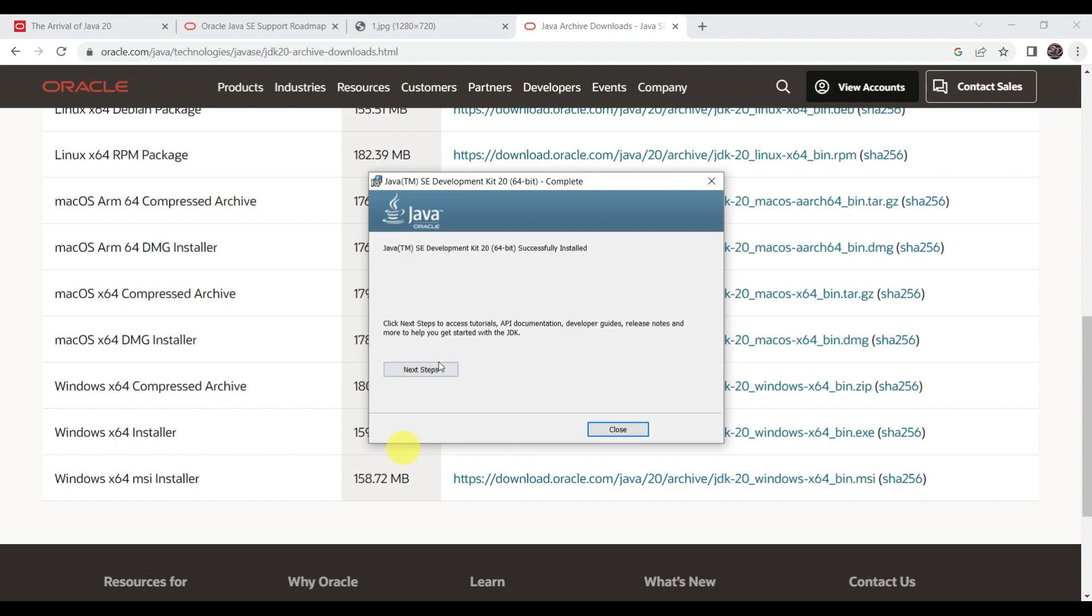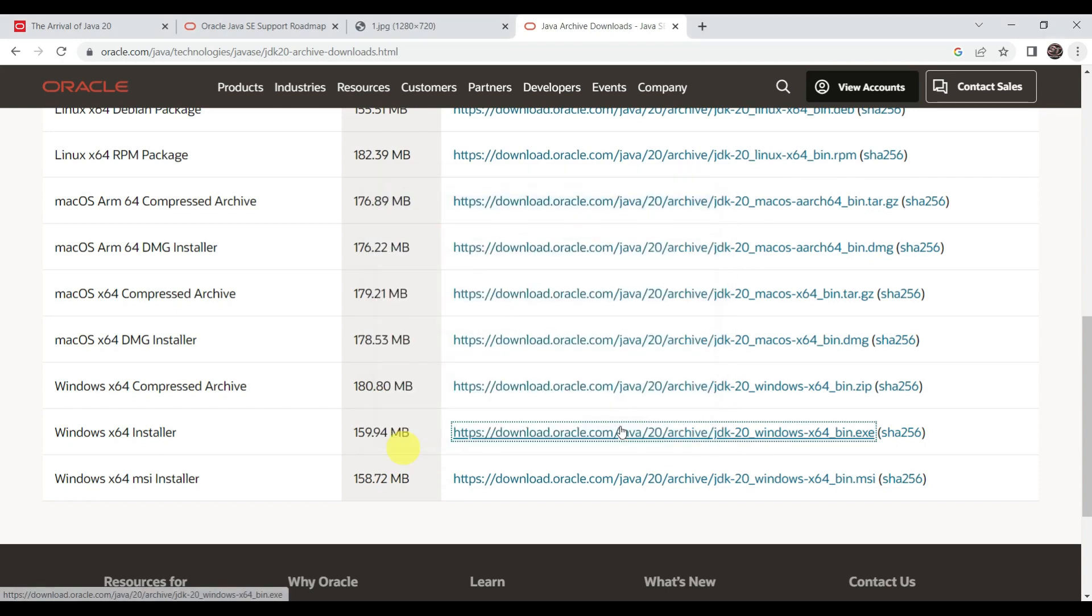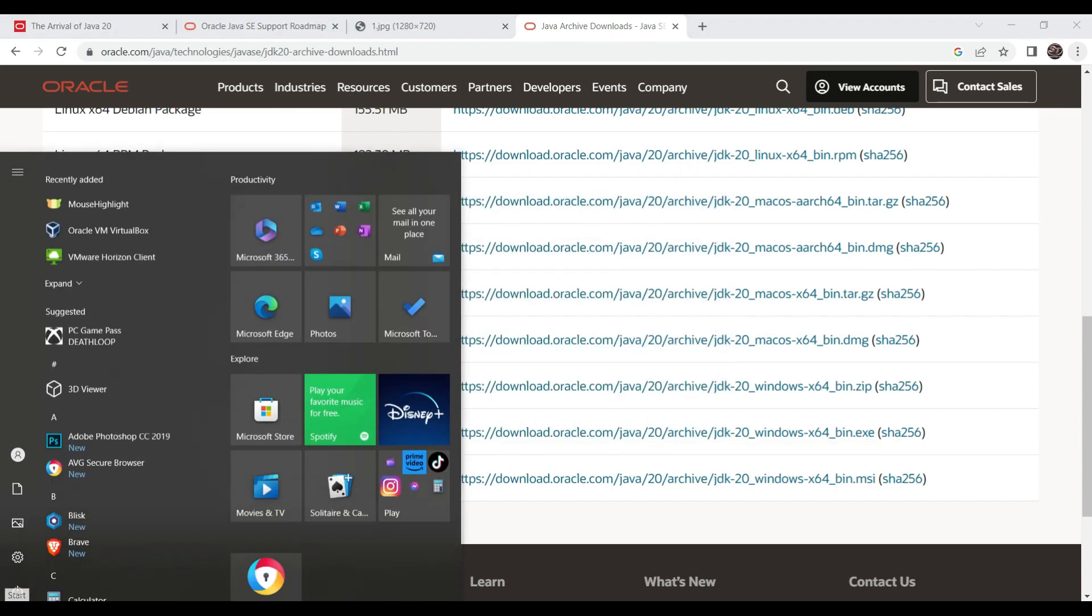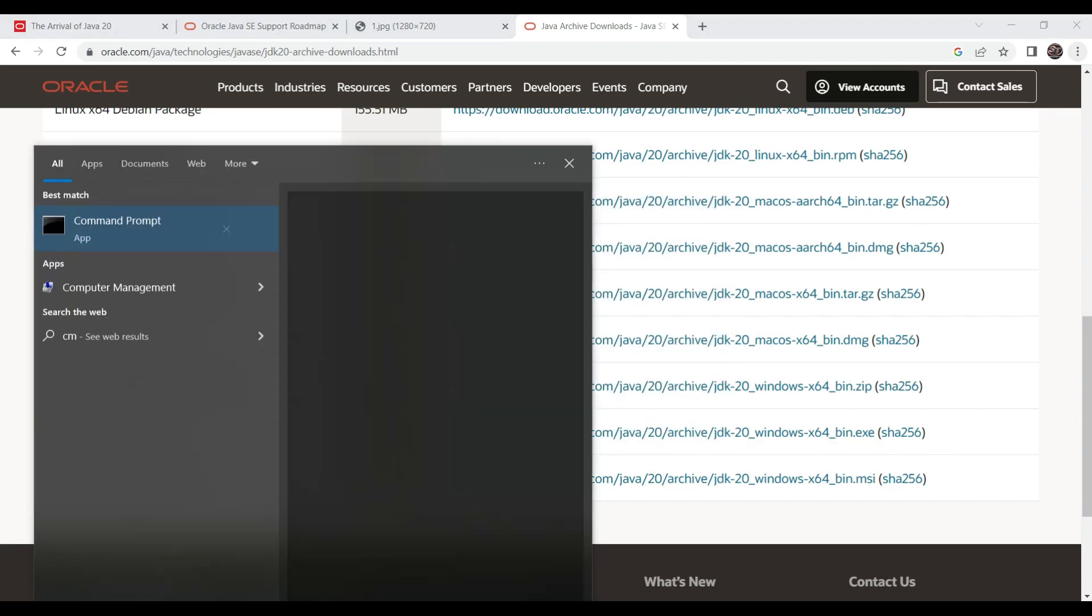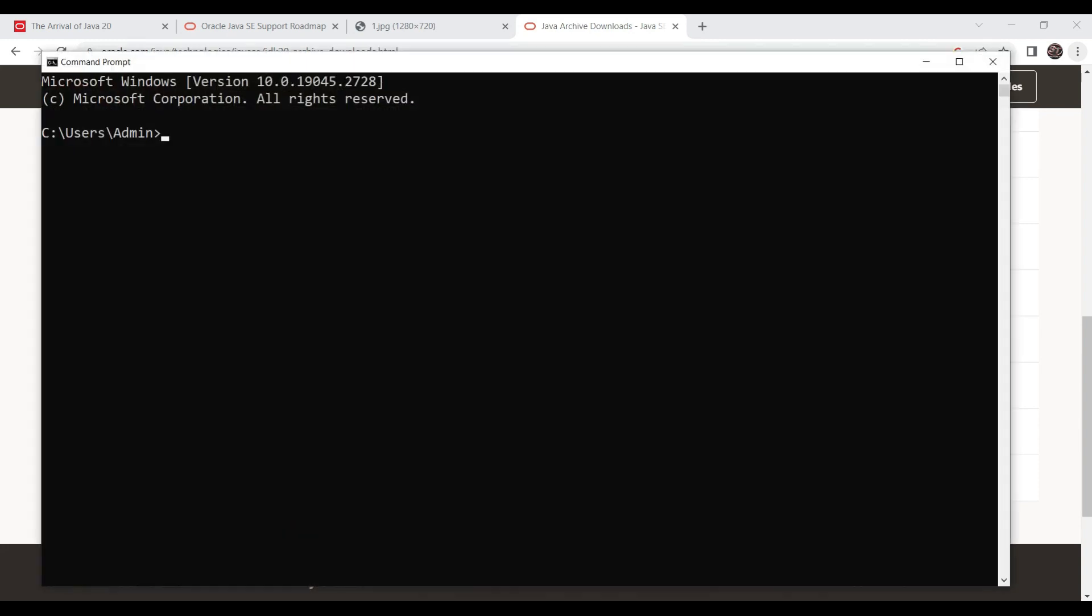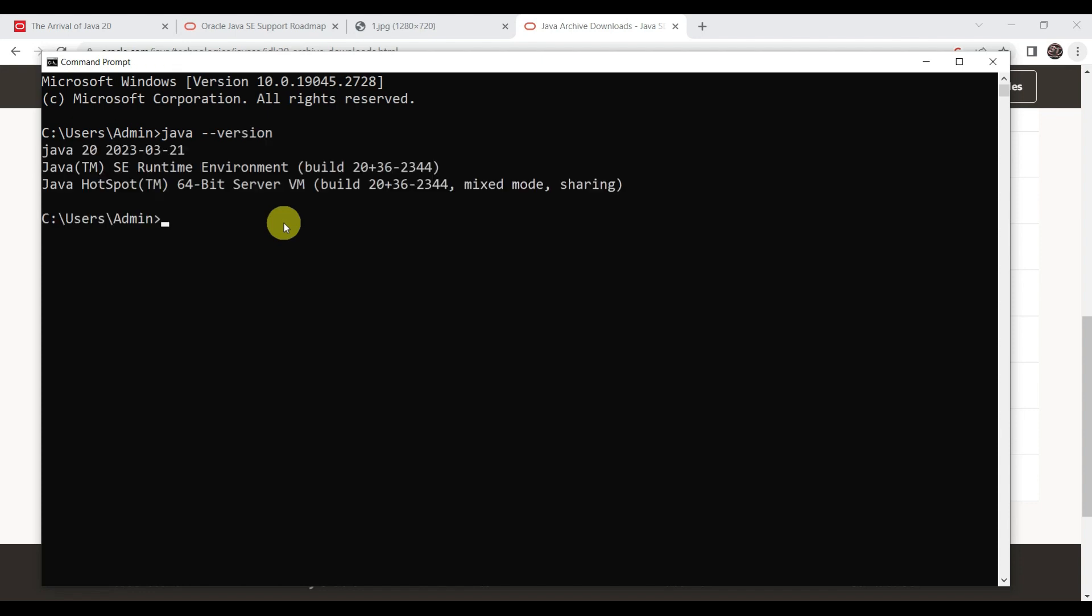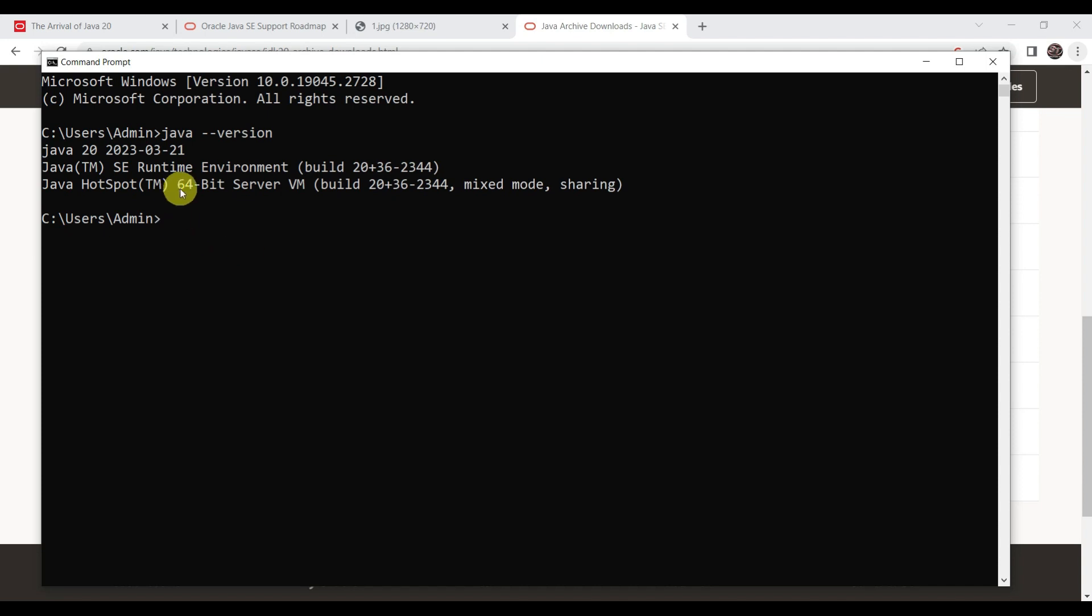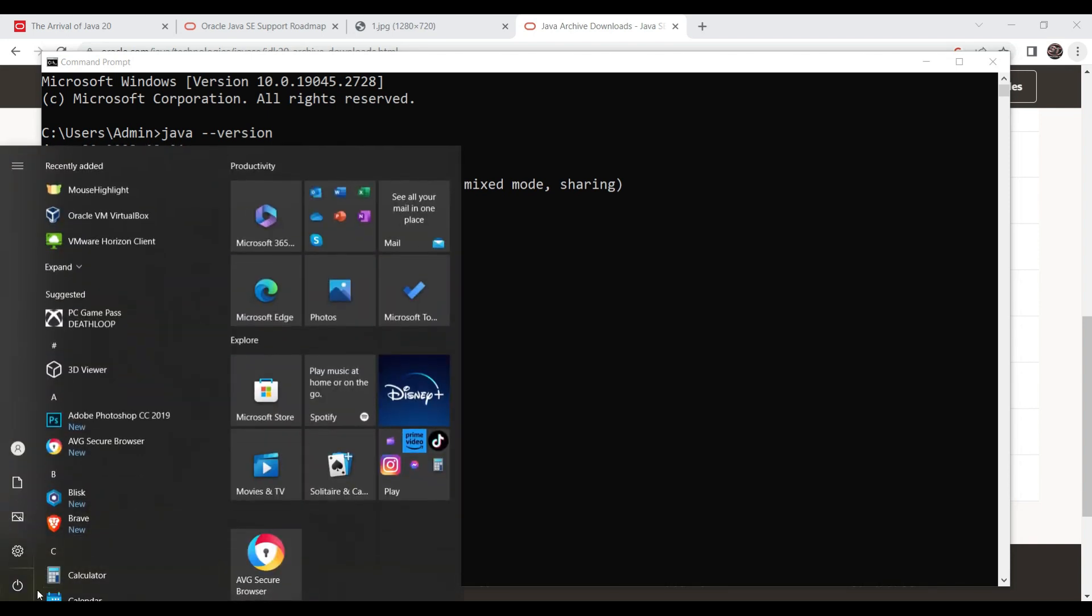Now let's verify. Go to command line. Here type java --version. You can see this Java 20 version is installed. Now we need to set the Java home version. I think it is automatically picked up Java home version, but still we can make sure that the environmental variables are set while working with development.